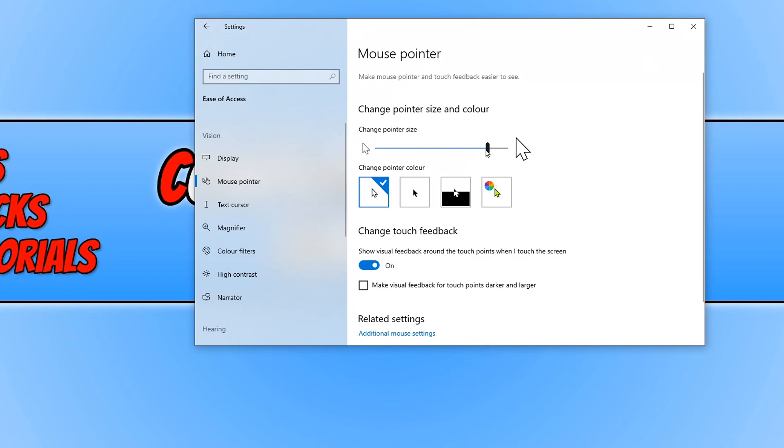Unfortunately, my recording software isn't picking up the change in size on my mouse pointer, but it is actually really massive on my screen right now. So if you drag it all the way to the right, it will be really big.